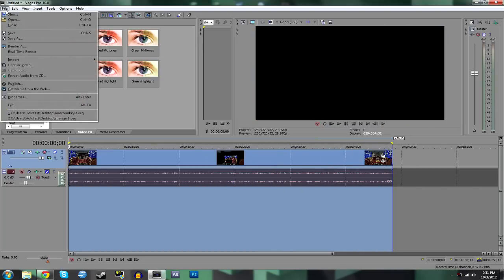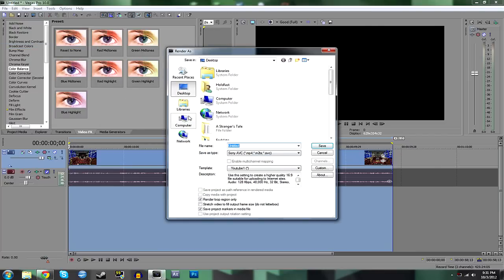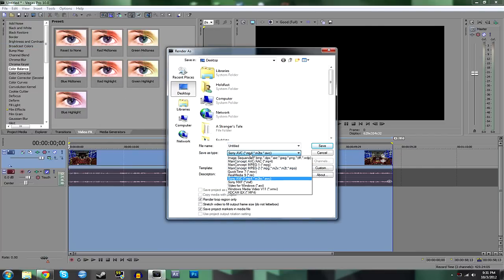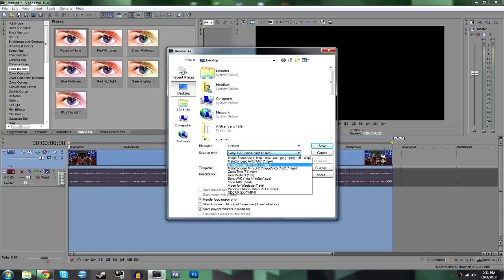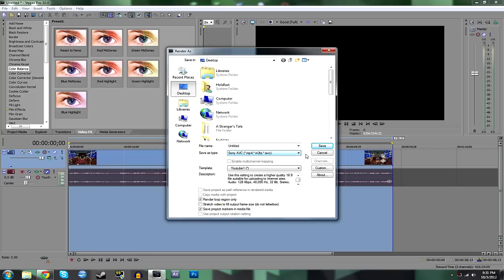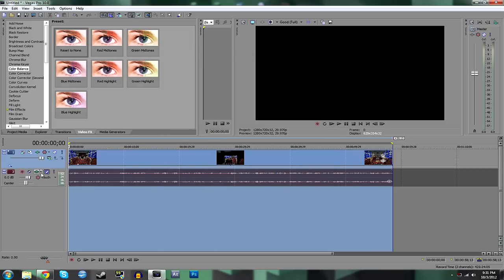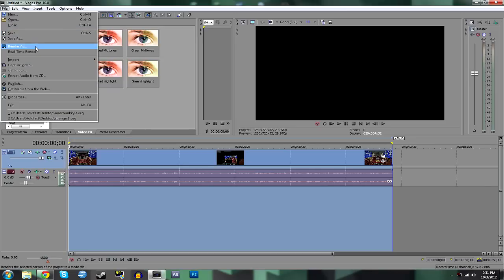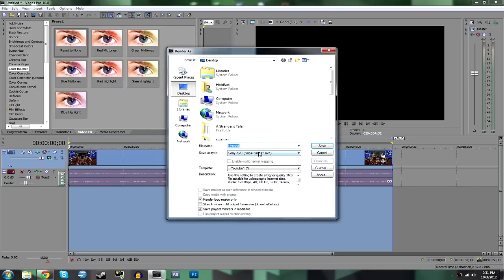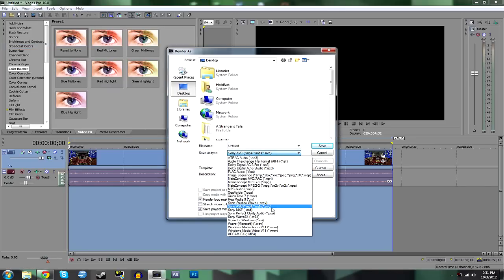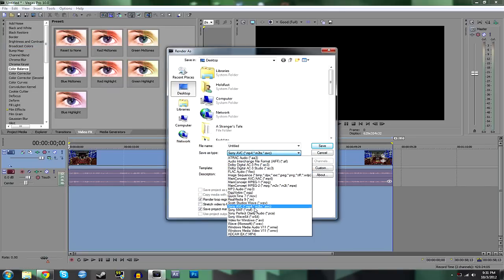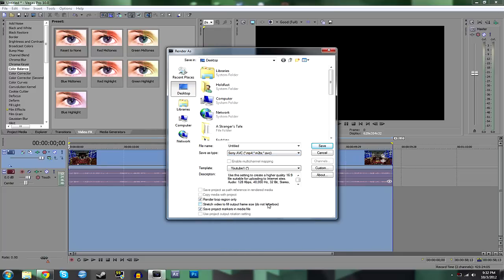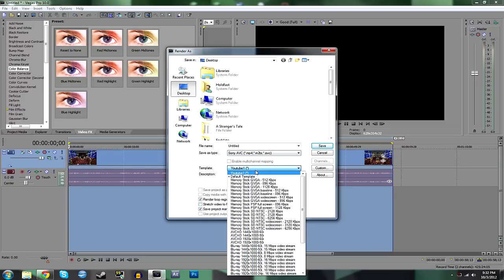And when you're done, you just go to File, Render As. Select where you want to save it, and then you can select your file type that you want to save it as. I've got to turn the audio back on. You'll see you can render just the audio. You can render all sorts of different files. But what I tend to use is Sony AVC. MP4, M2TS, and AVC. MP4 is kind of the standard for YouTube, so that's always the best.